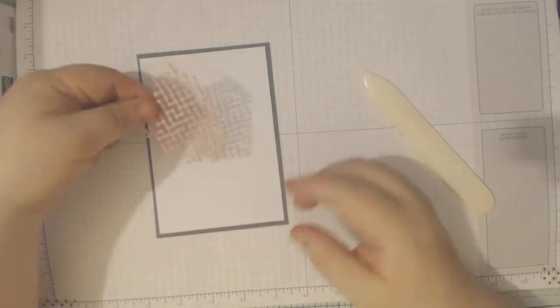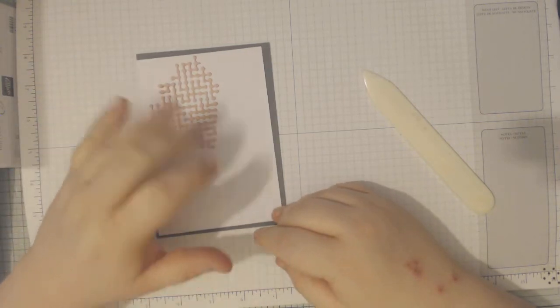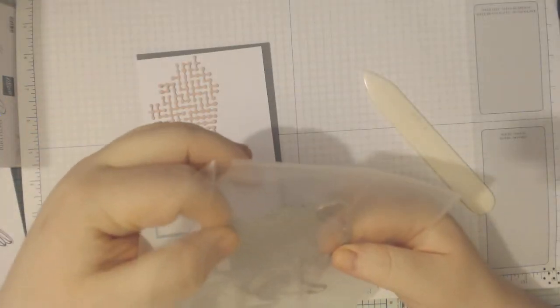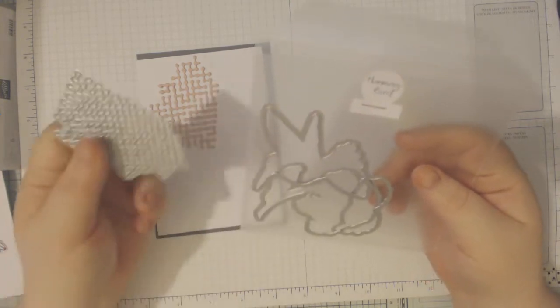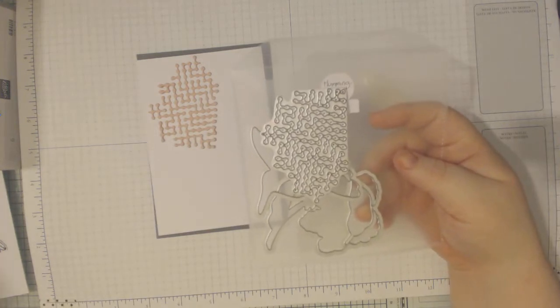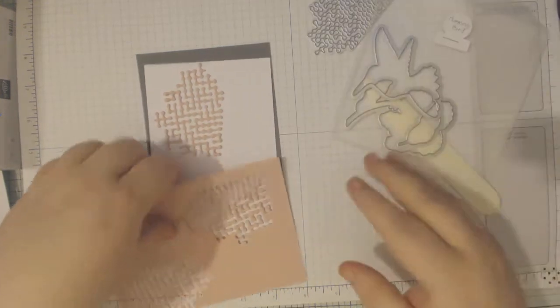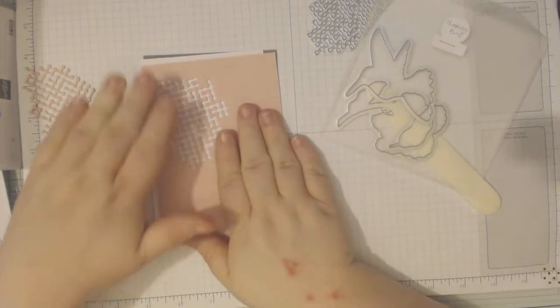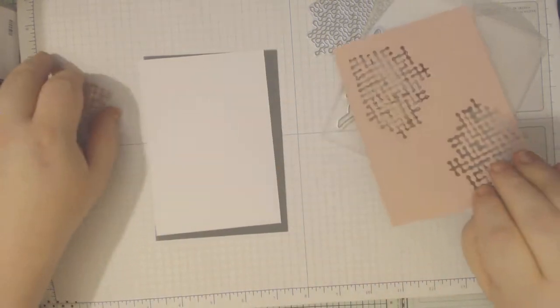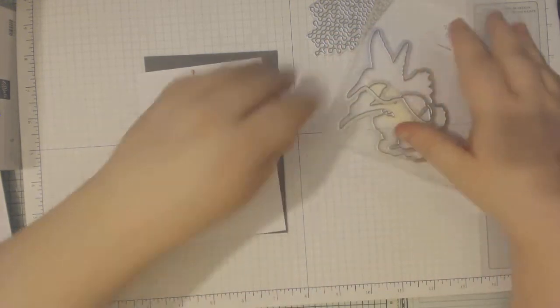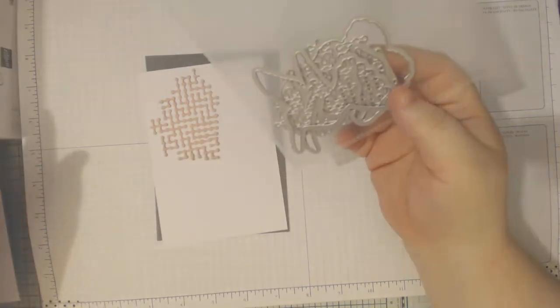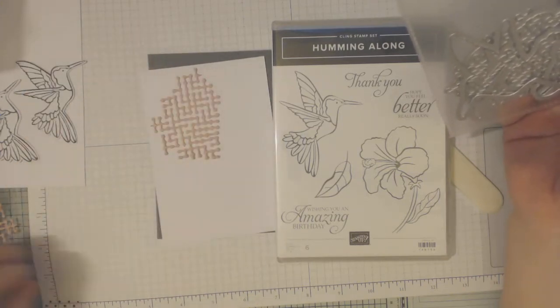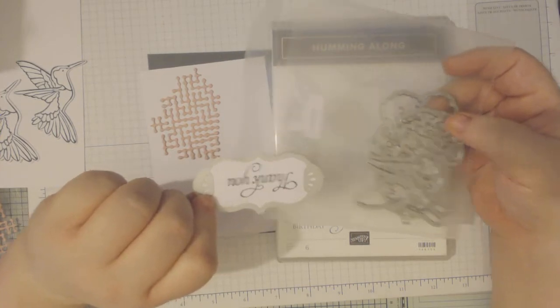I have then got Blushing Bride cardstock and I used the die from the matching set which is Hummingbird framelits. That is the die and it just cuts out. It's probably easier to show you the template that I cut it out from. So you could either use it like that and layer it on so you can see the color underneath, or you can use the die cut and I'm using the die cut today. In this you get 5 dies. You get the Hummingbird, the flower, the leaves, the trellisy thing, and you get a sentiment banner.